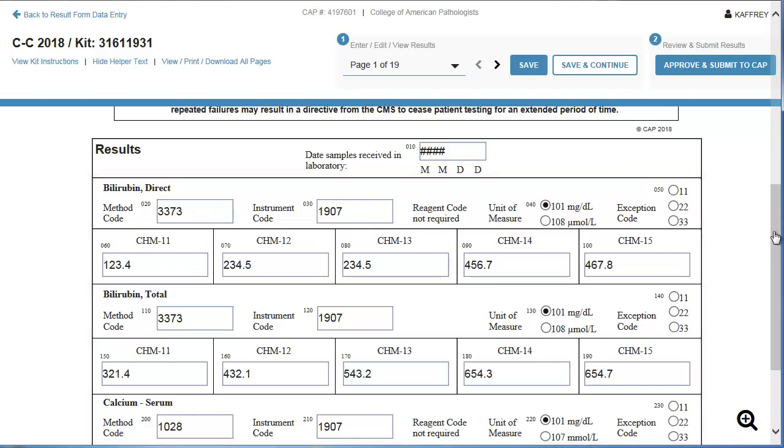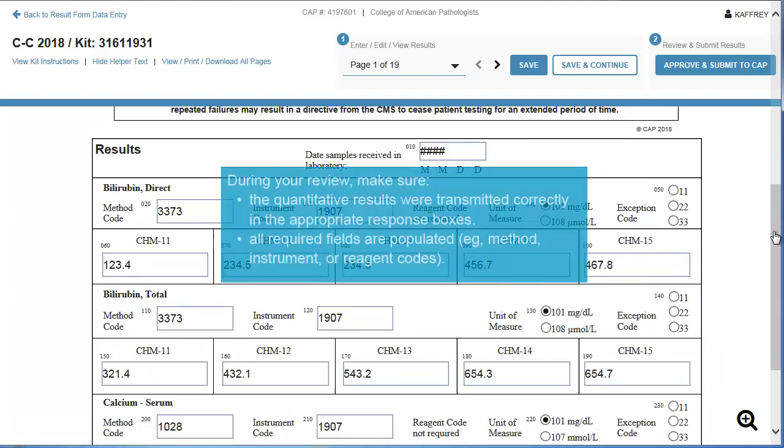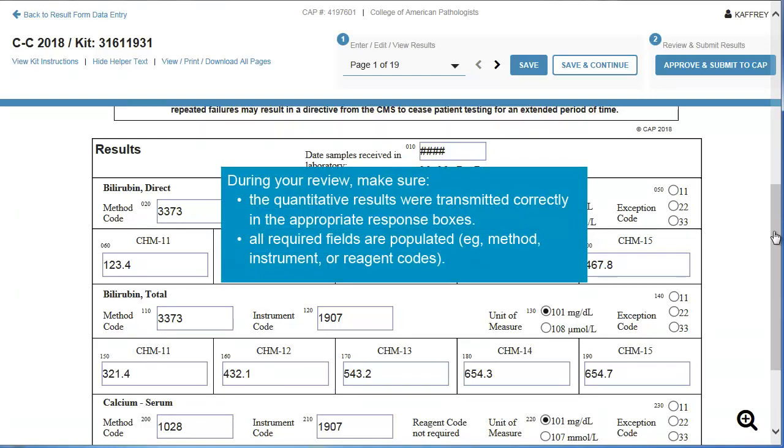Remember that to approve a kit, you must review and approve all of the pages. A review includes the following steps: Make sure the quantitative results were transmitted correctly in the appropriate response boxes. Make sure all required fields are populated, for example, Method, Instrument, or Reagent codes.